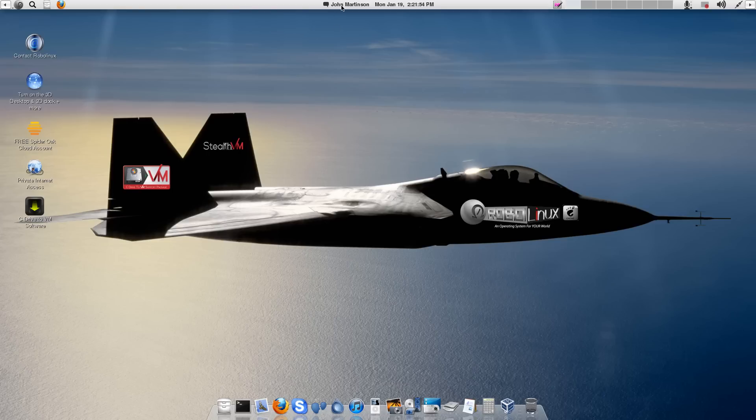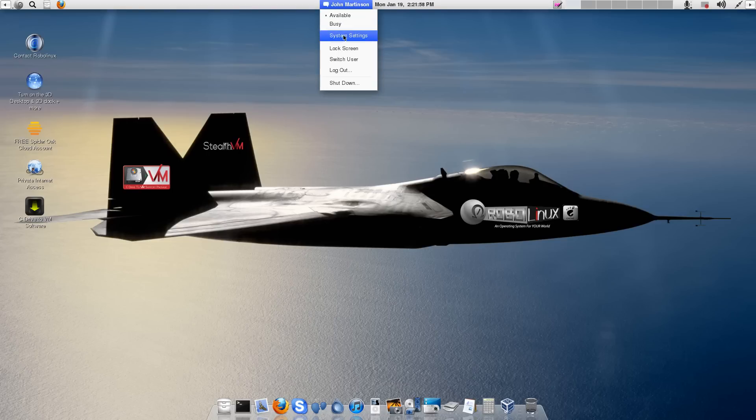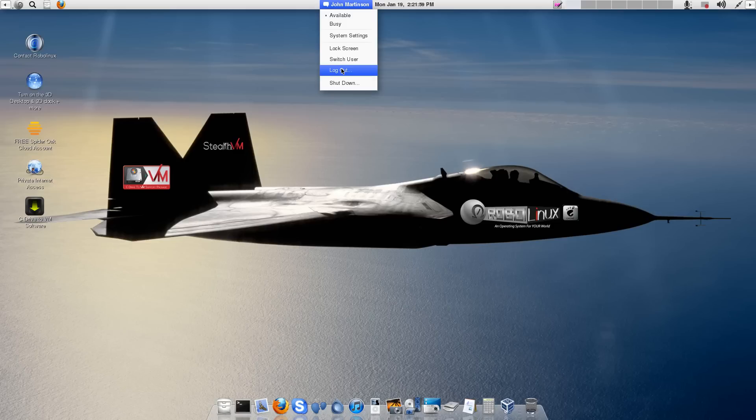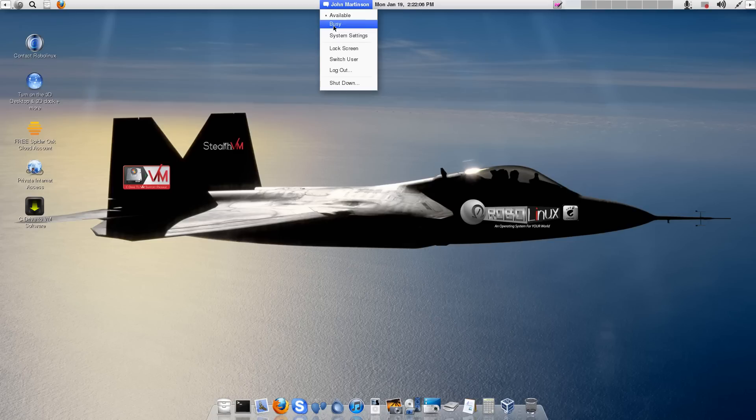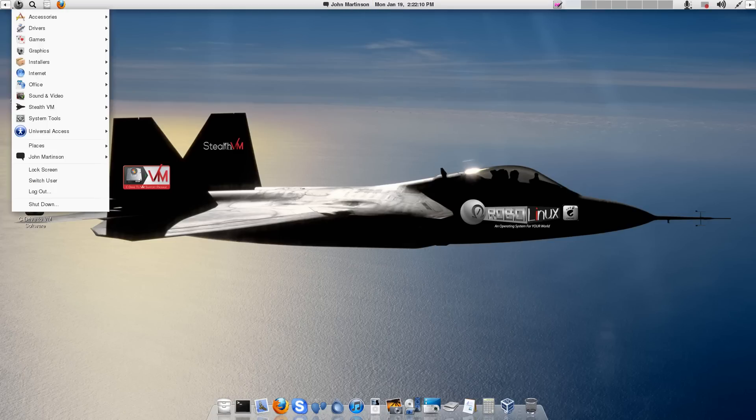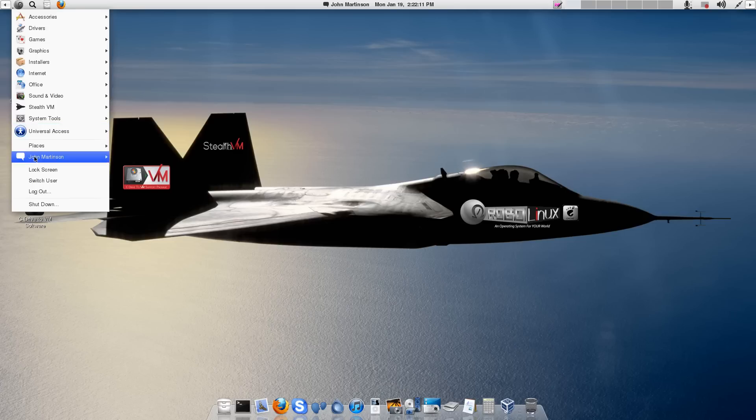How do you log out or shut down? Well, the fastest way is to go up to your name. And here you'll see you have the option of logging out or shutting down or even switching users or locking your screen. Or just telling your chat system that you're busy. You also can go to the main menu and go to the bottom and do those same things.